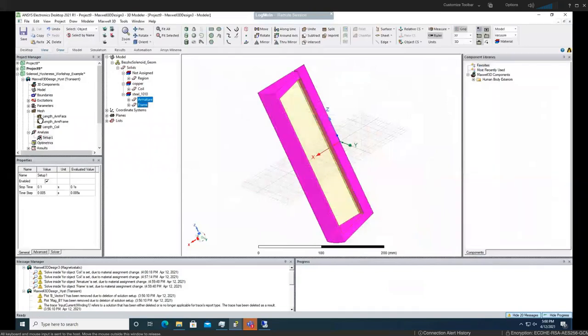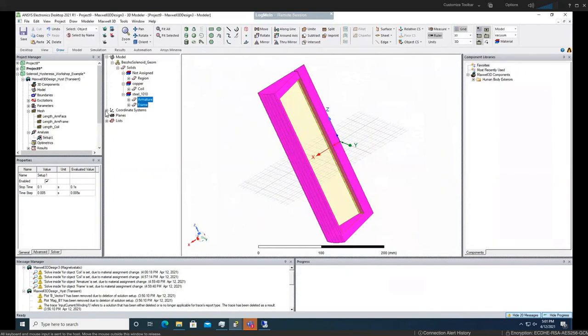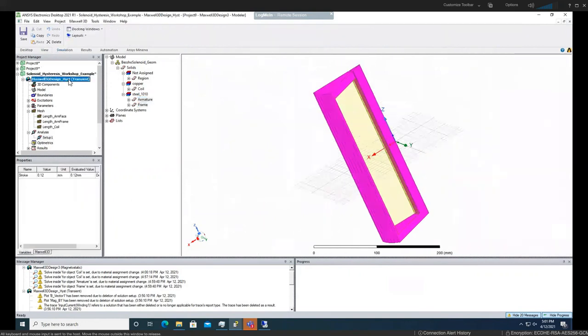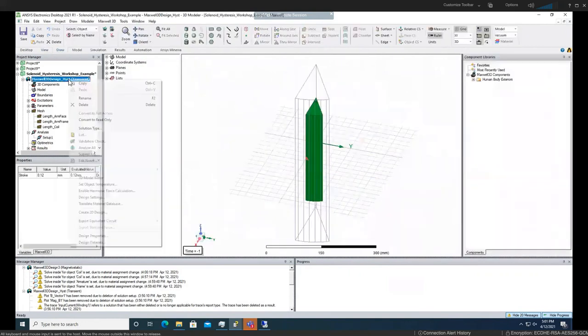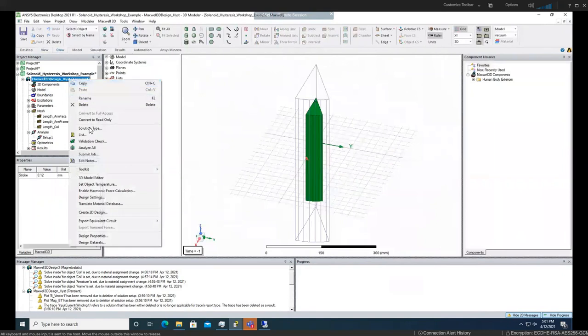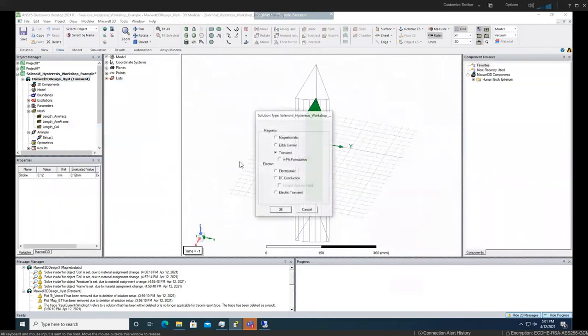And regarding mesh, we have this three mesh. Also, make sure that you are on transient at the very beginning. If you are on a different solution type, make sure you change them by right click and choosing the right solution type.